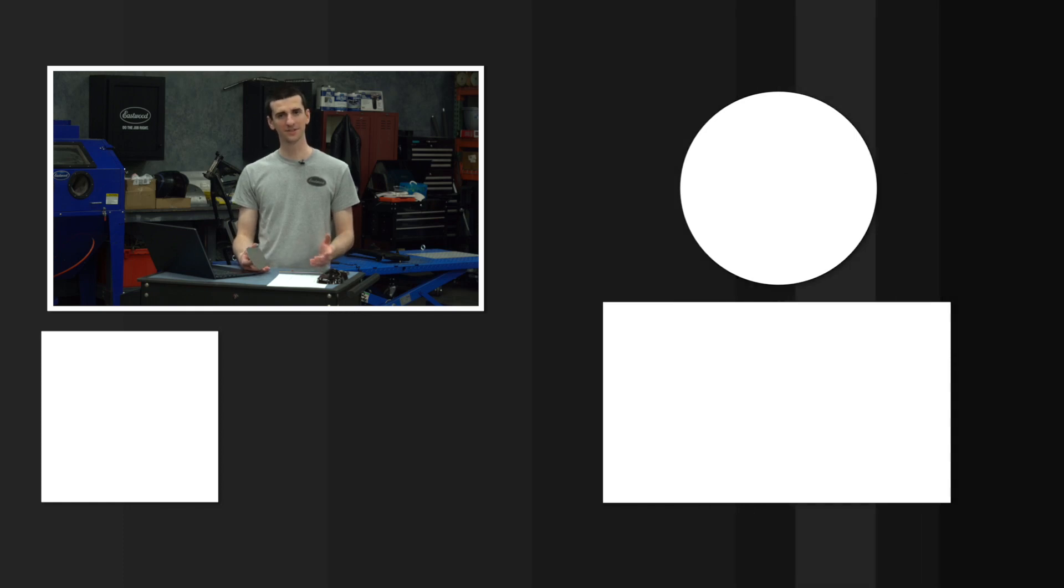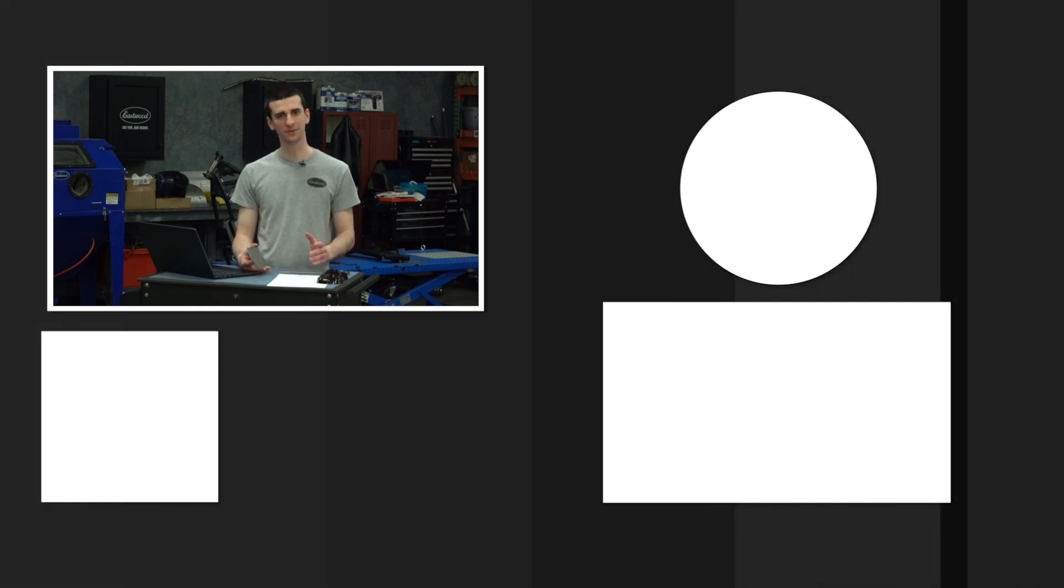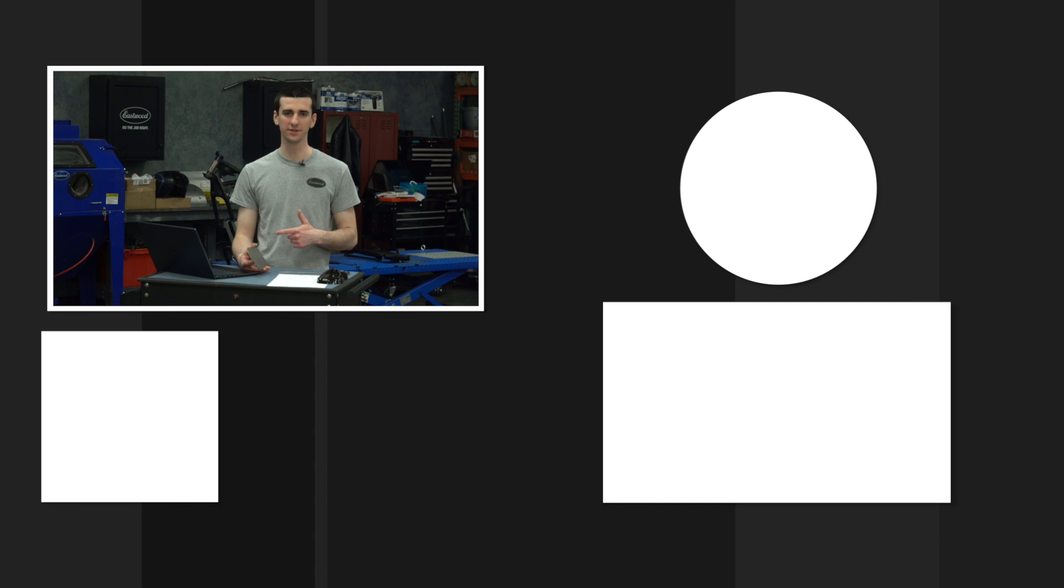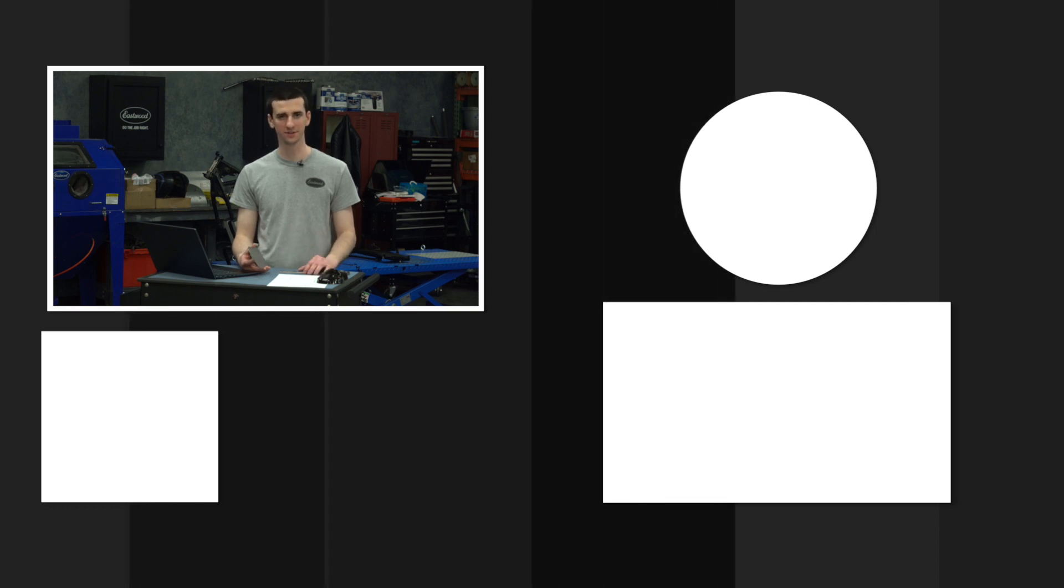For more videos on the CNC plasma table, make sure you subscribe to our YouTube channel. And for more information on the CNC table itself, make sure to check out eastwood.com.